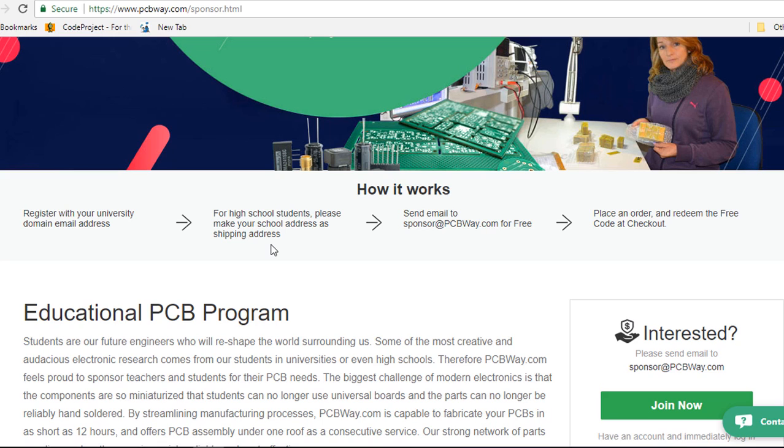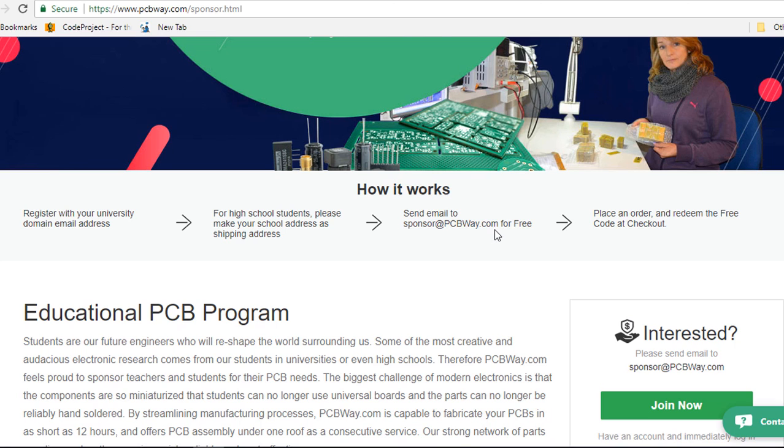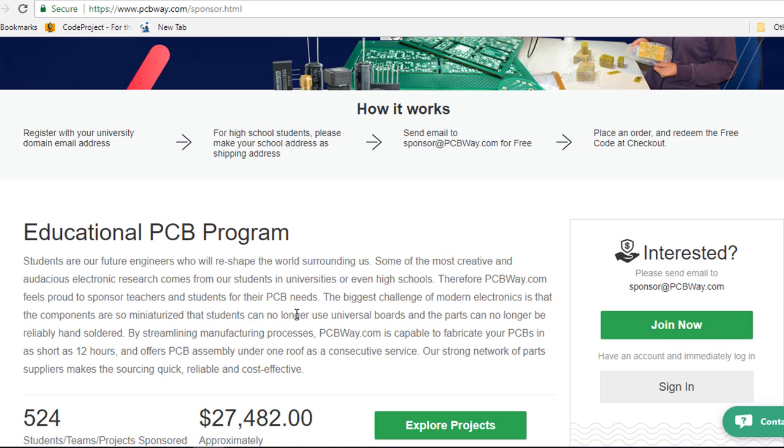You can send them a few details such as your student ID, the nature of your project and other necessary supporting materials to sponsor@pcbway.com. They will check the details of your request and send you the coupon via email in 24 hours.